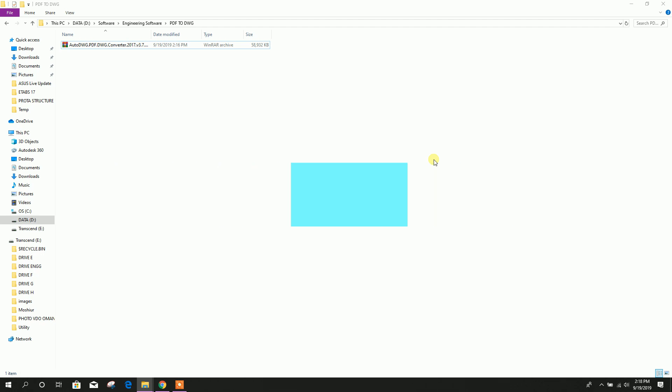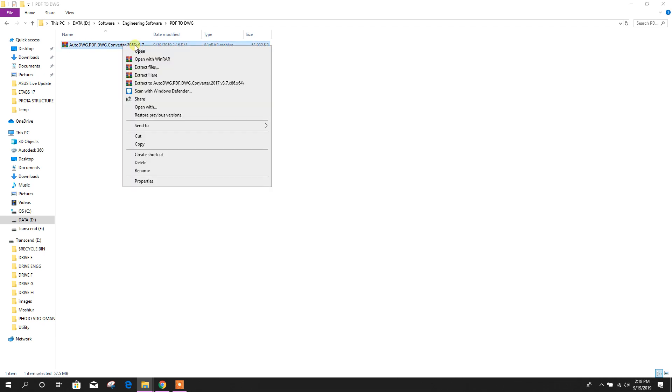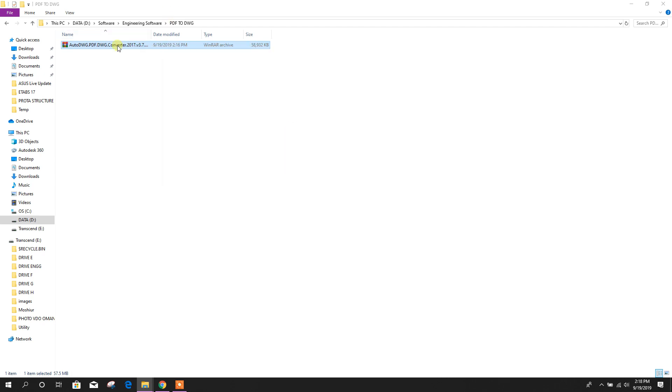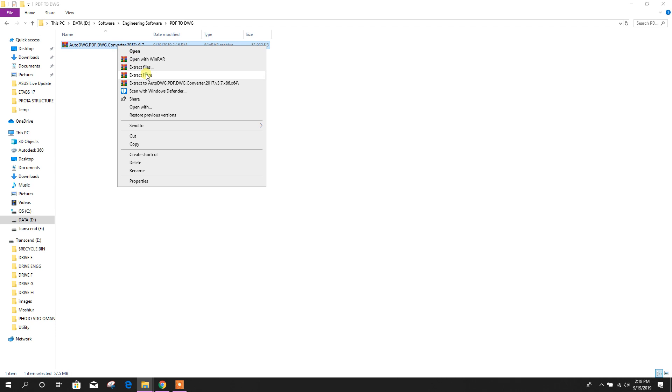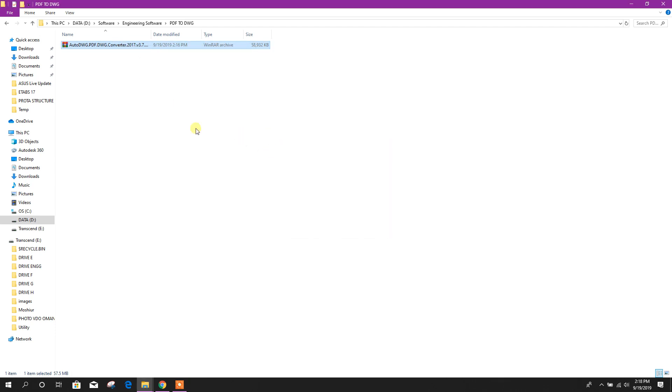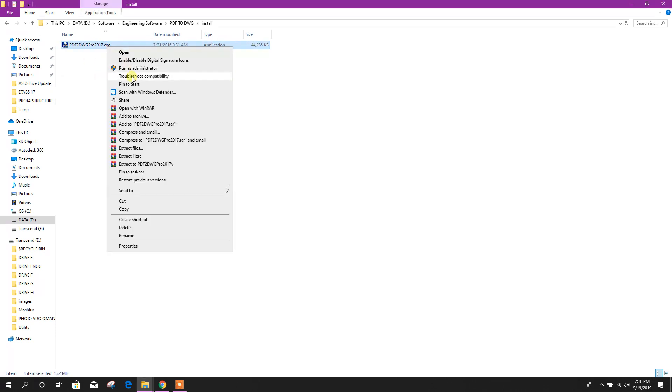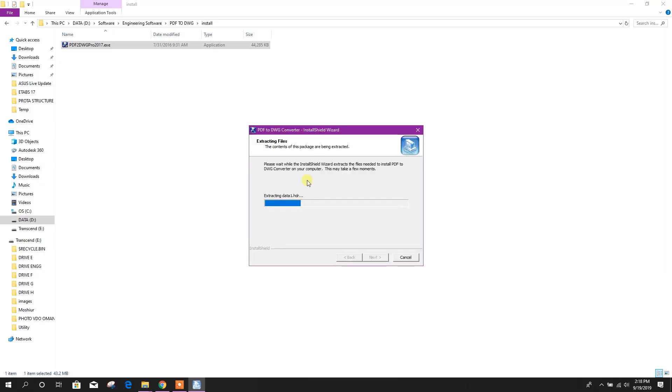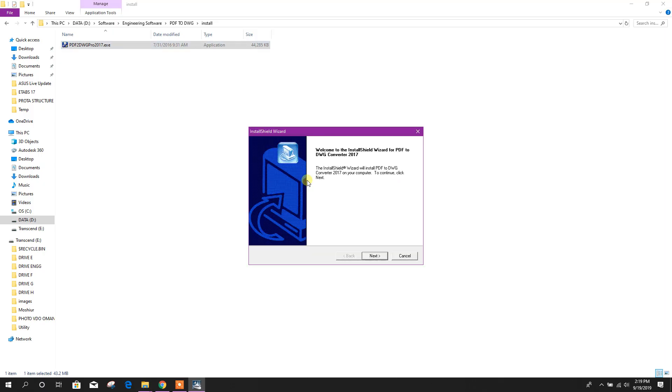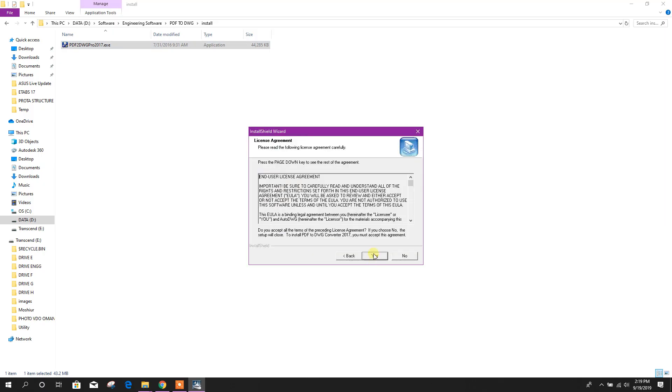So let's start. First of all, this file link I will add in the description below this tutorial. From the link you can download this file then extract like this. From here install this one, next.